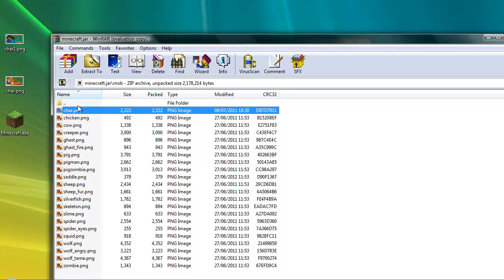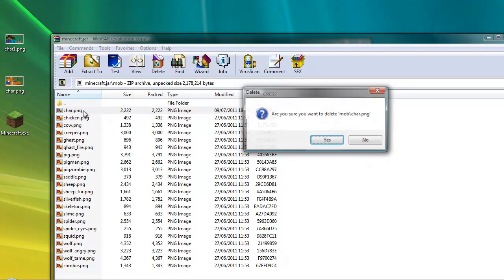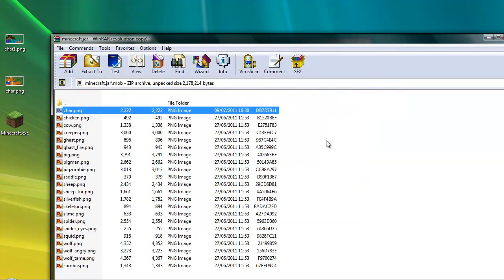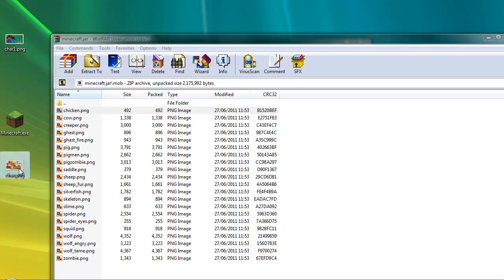What you want to do is delete this or create a backup like I've done — I've just renamed mine. Delete the original char file completely. When you've downloaded your skin it will have a random name, so you have to rename it to 'char' — c-h-a-r — that's exactly what it has to be named for this to work.